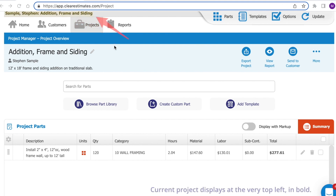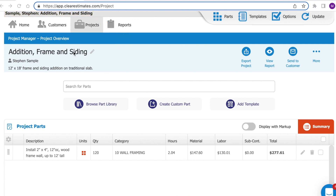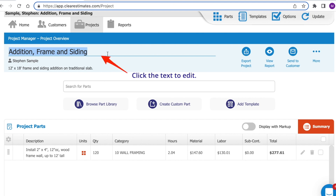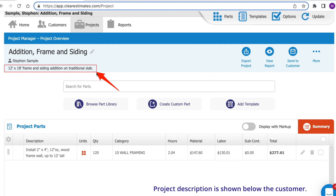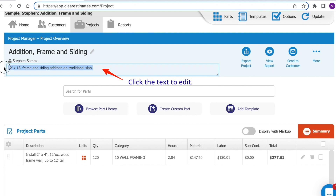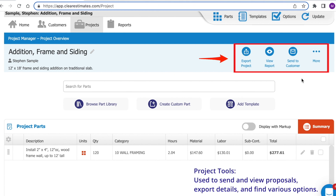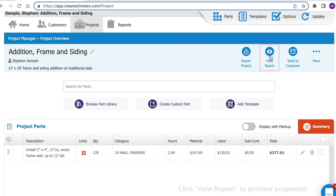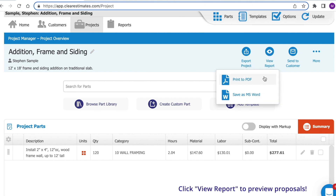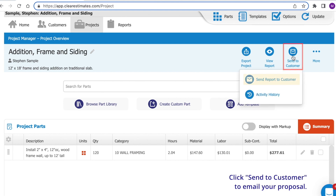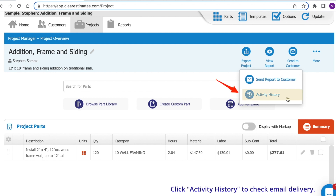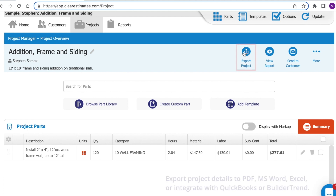Up in the very top left, you'll see which project is loaded. You'll see the title of your project — you can click into your project title and make any changes. Just below that, you'll see your customer name and your project description. You can also click into the project description and make any changes. Over on the right side, you'll see all of your different tools. To see your proposal, just click View Report right here, then click Print to PDF. To send your report to your customer, click Send to Customer. You can export to a variety of formats by clicking Export Project, and you'll find even more tools in the More drop-down.